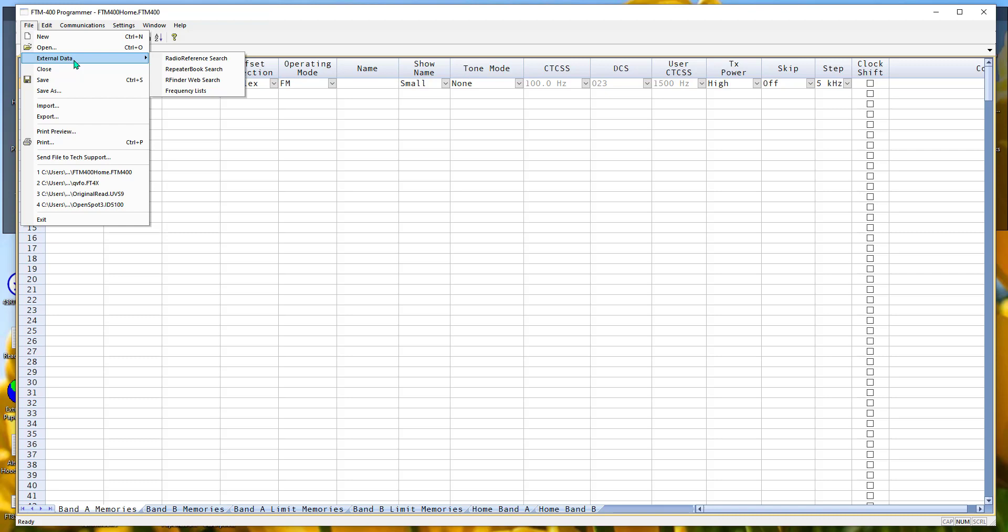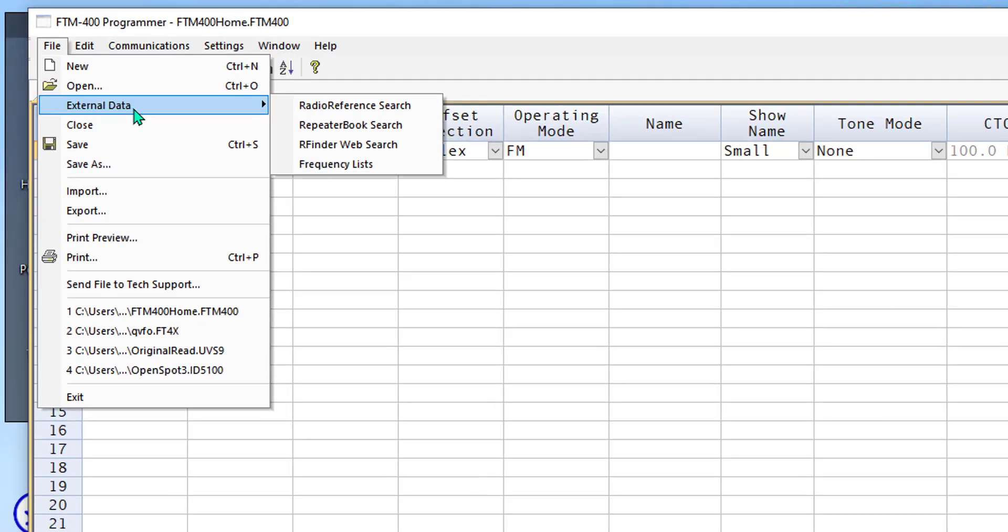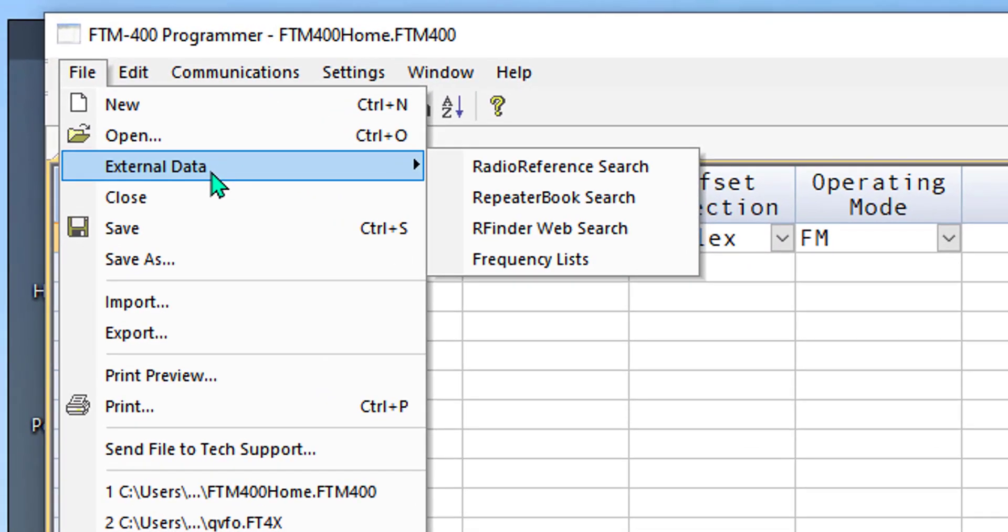From which the RT Systems programmers can pull information that makes it quick and easy for you to set up a file for repeaters in your area or repeaters in a vacation area you're going to. You go to File, External Data.